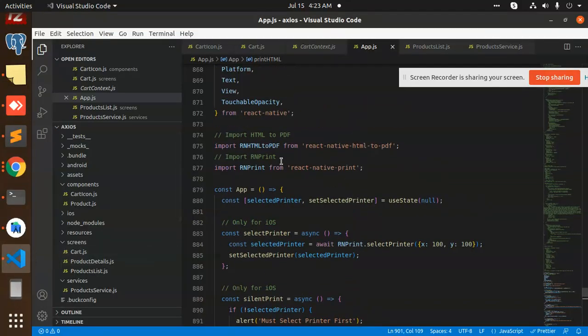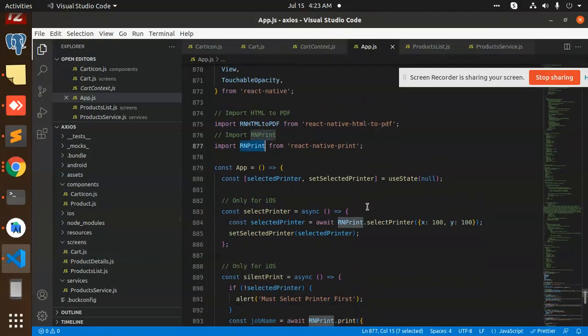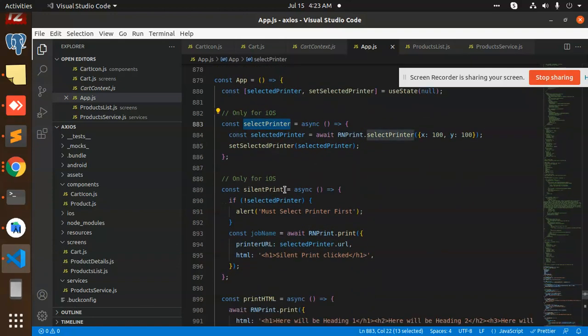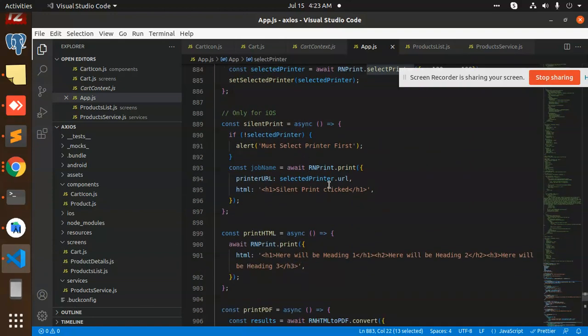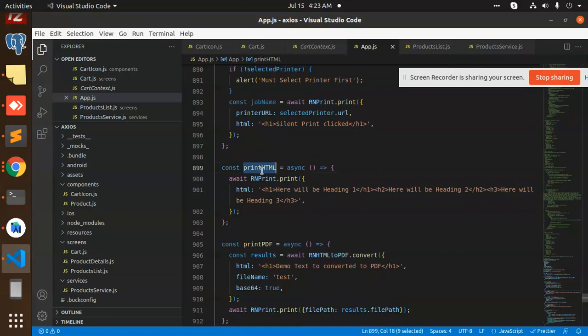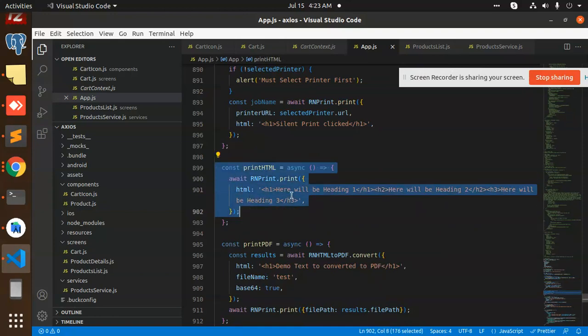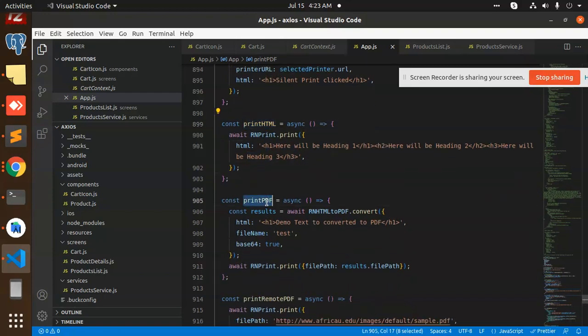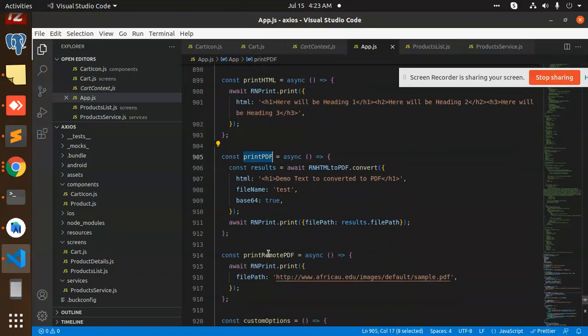We have React Native Print. This is for iOS only. Whenever we do Print HTML, it will convert that text to HTML but in PDF, then print.